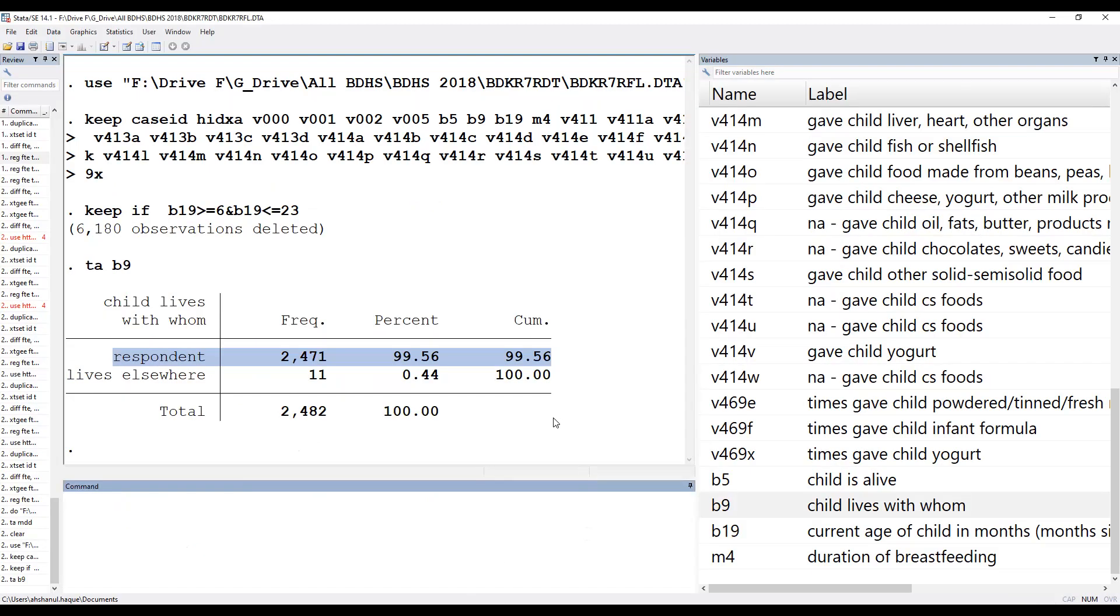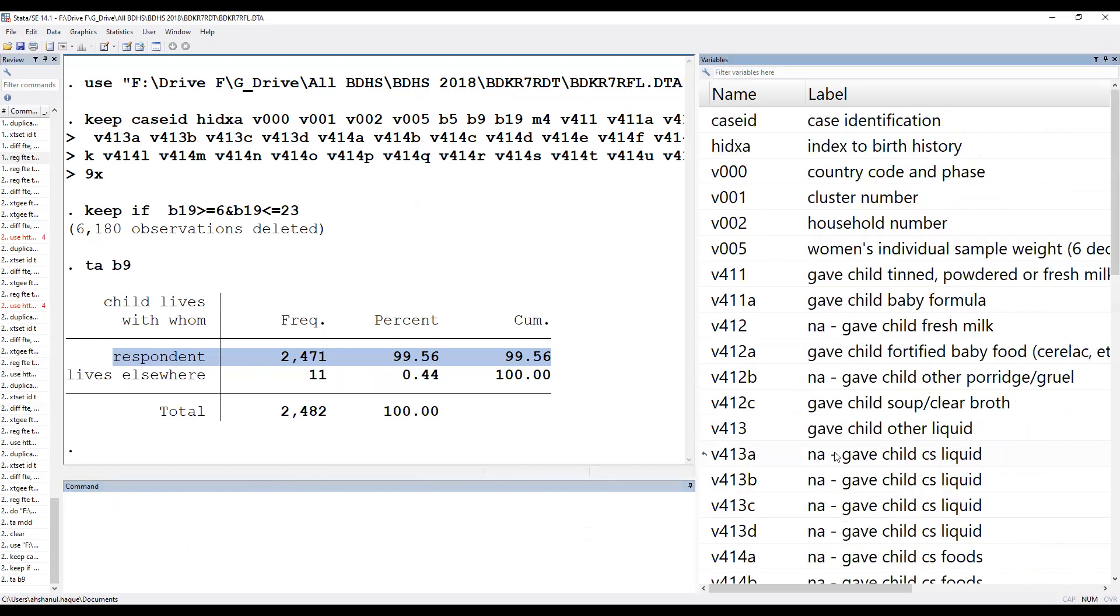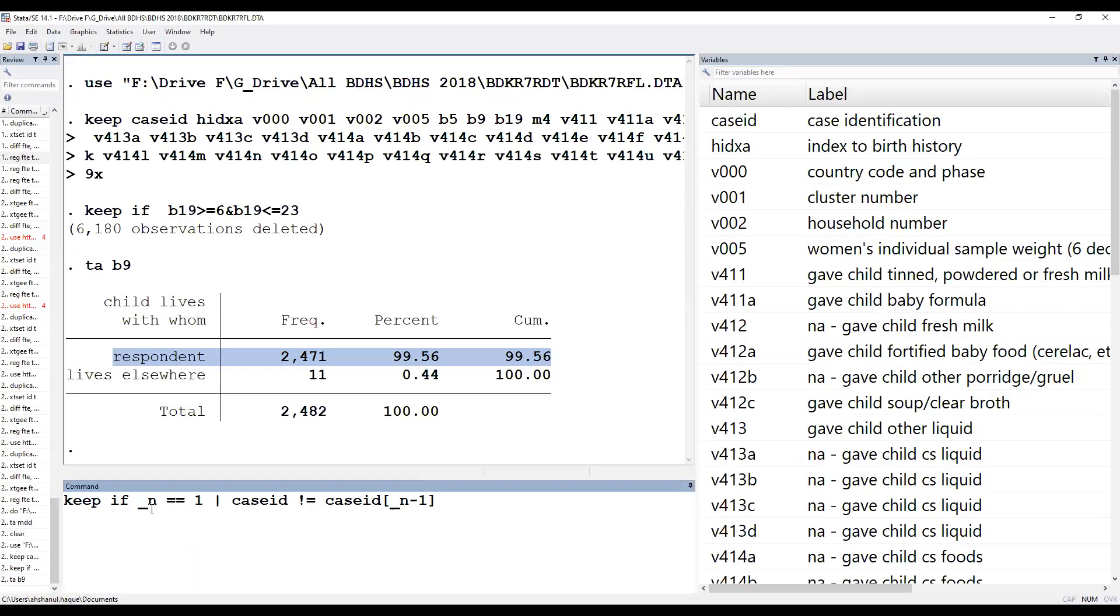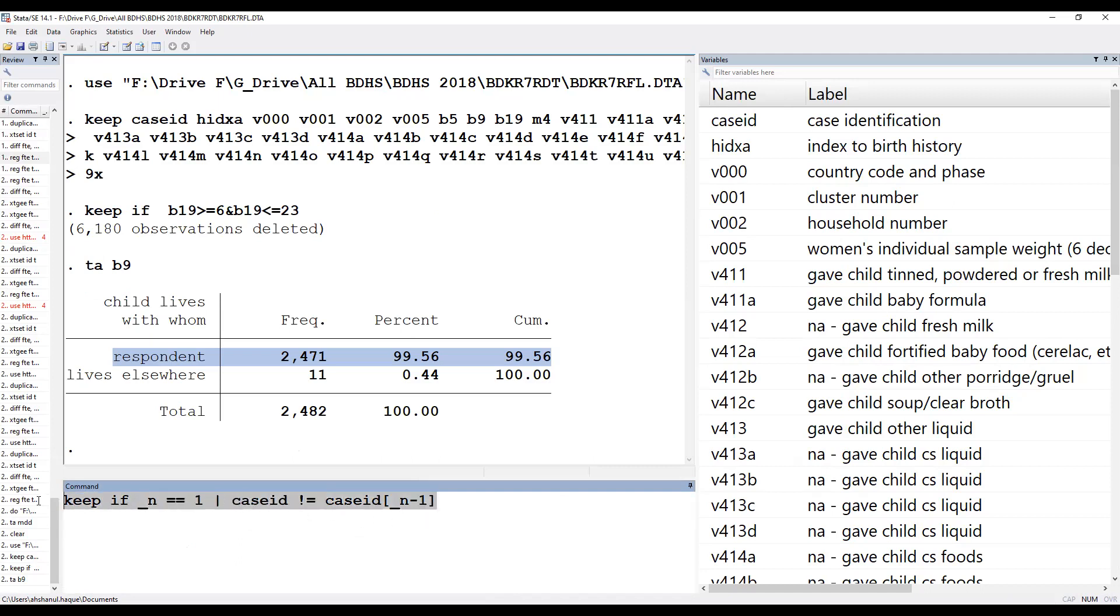But first we have to keep the youngest, last child. This is the syntax of keeping youngest child: keep underscore n is equal to one and case ID. This syntax means the first, sorry, last child, youngest child.